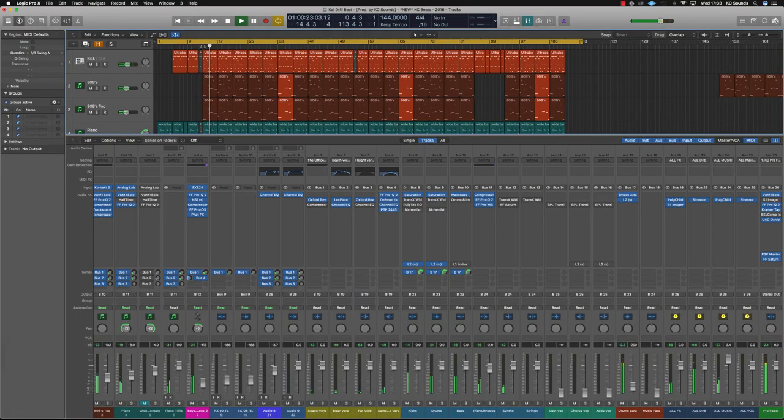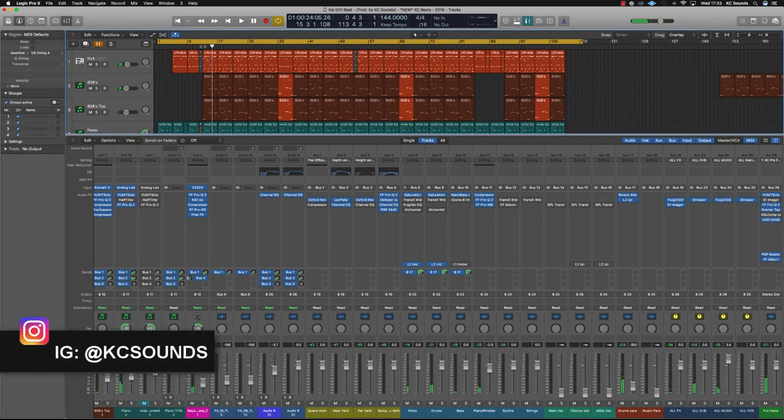It's peaking around minus two. Normally I'll have it peaking a little bit less than that, maybe minus three to minus six, somewhere in between. It doesn't really matter too much, but just as long as you ain't going into the red, you should be okay. So this is ready to bounce.